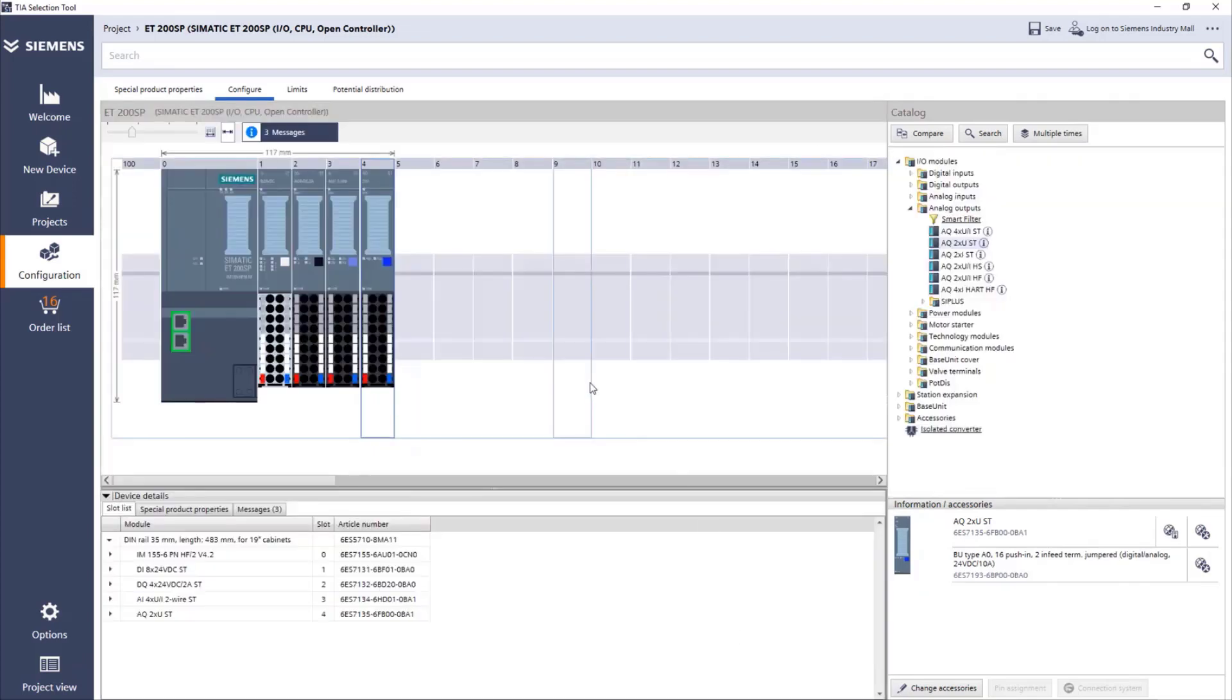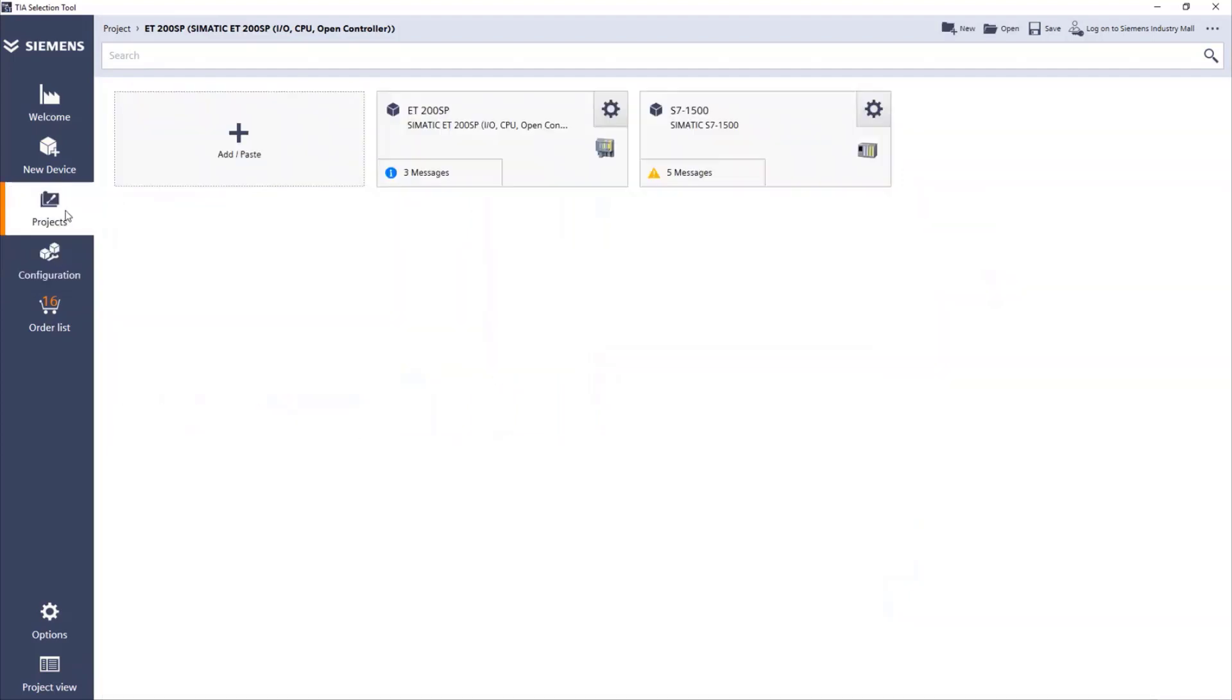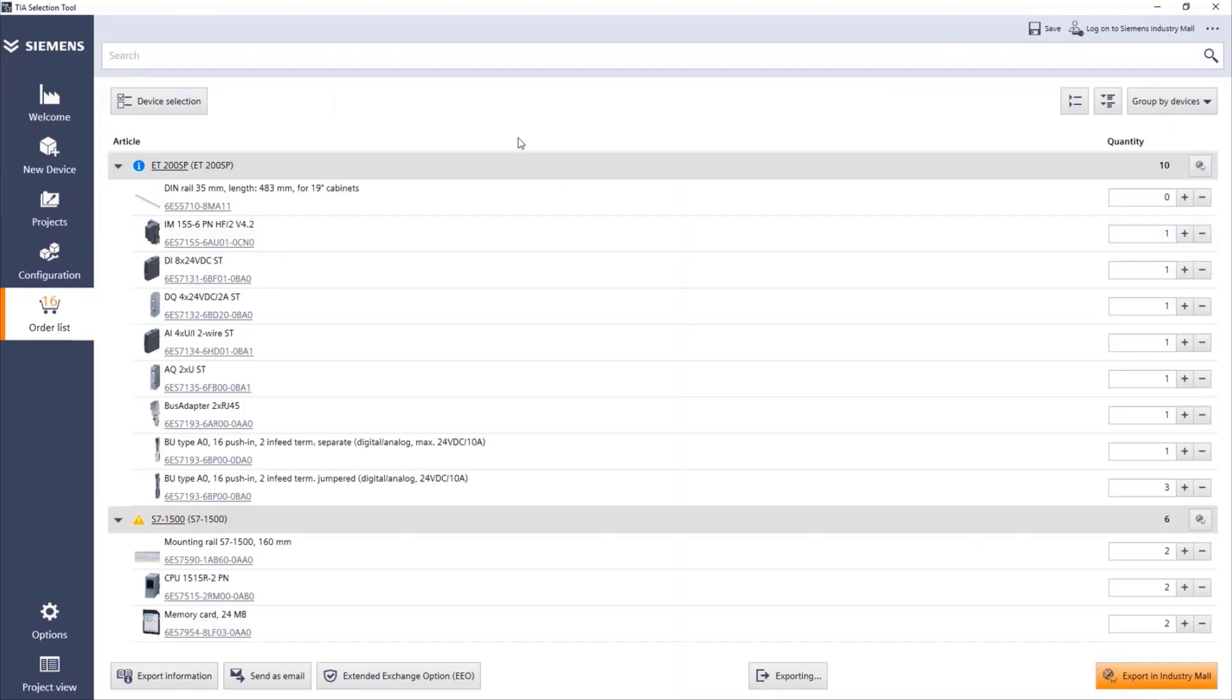After doing this, we can go back to our project and see what we have. So we have one redundant CPU and one IO station. From here, we can go to the order list. And in the order list, we have access to everything that we selected. We have all the cards, all the base units, CPUs.